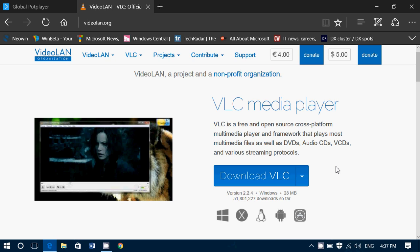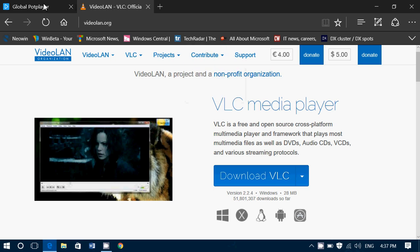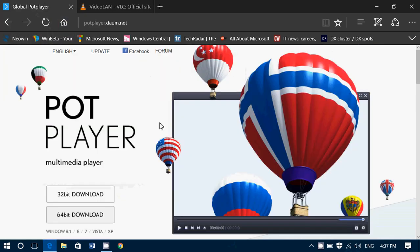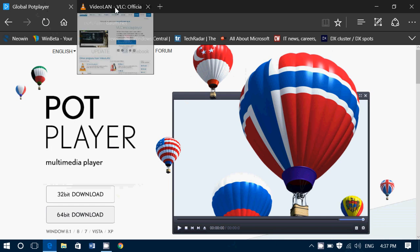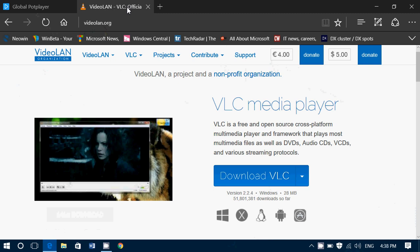Both are free, and some people like one better than the other. I like both and think both are great, but personally I have a preference for Pot Player. So there you have it - two multimedia players that will play pretty much everything.